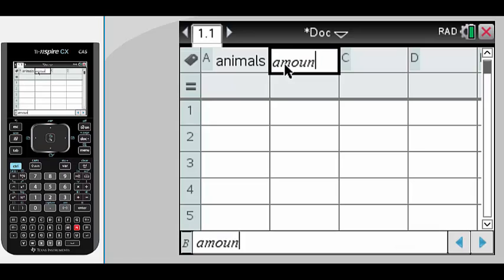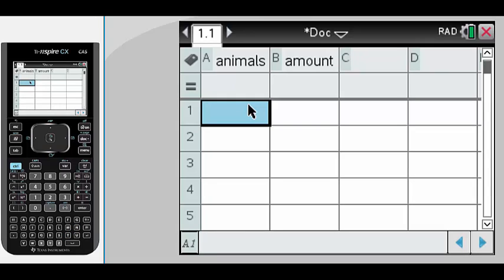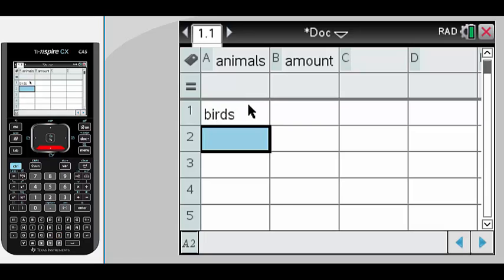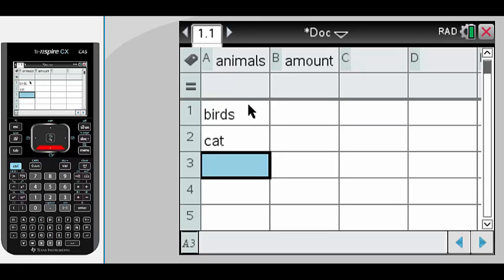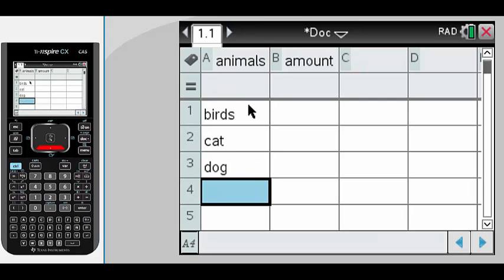I surveyed the students in my class to find some information about the types of animals they owned and the amount. We separated these into these four categories.